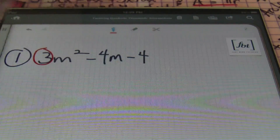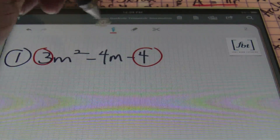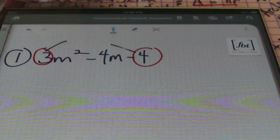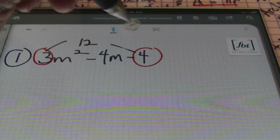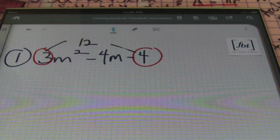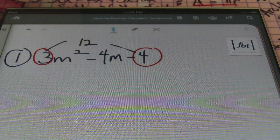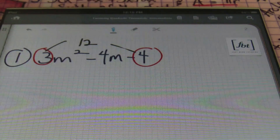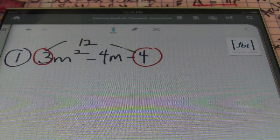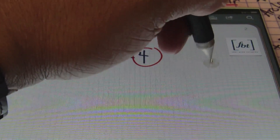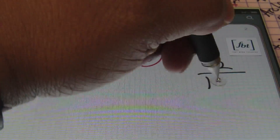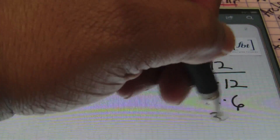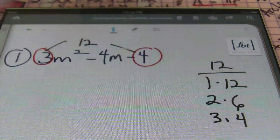I'm going to multiply the first coefficient, 3, times the last coefficient, which is 4. So 3 times 4 gives me 12 — I'm not caring about the signs right now, just multiply 3 times 4, regardless of sign. That gives me 12. What are the factors of 12? My factors of 12 are 1 times 12, 2 times 6, and 3 times 4.